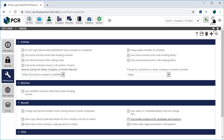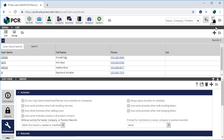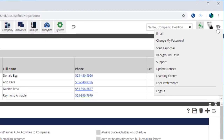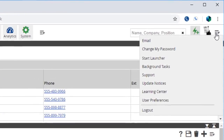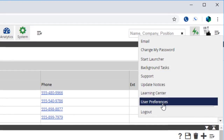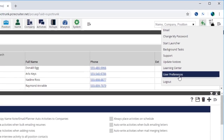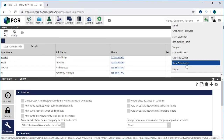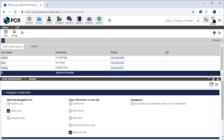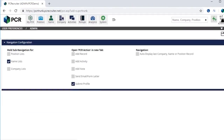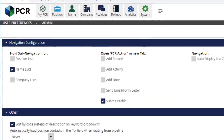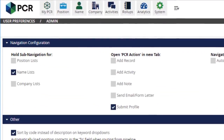Non-administrative users will now find a user preferences option in the menu at the top right corner of PC Recruiter. This new area gives the individual user control over a few of the personal preferences that previously required a system admin's involvement to change.